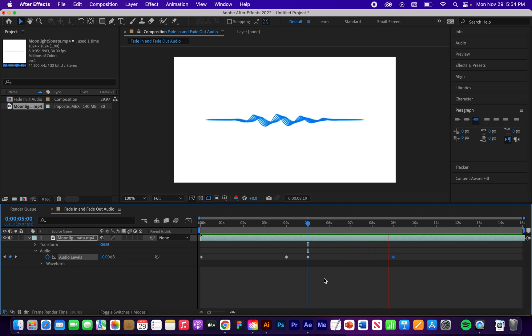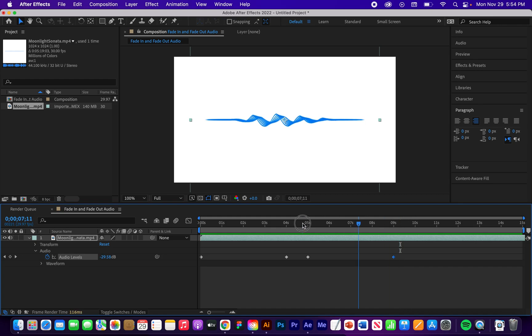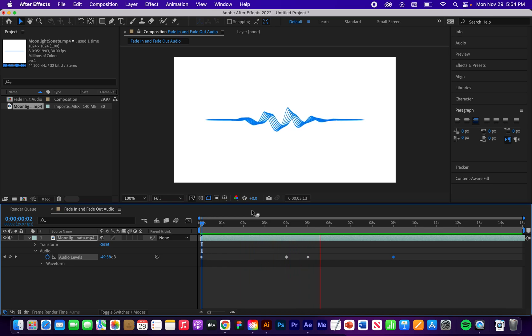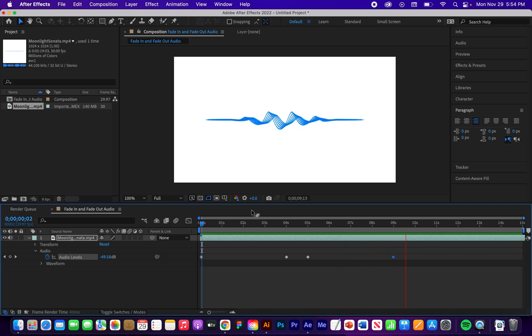Just like that. So let's go back to the beginning. And we'll play it all the way through. Fade in here. And start to fade out there. And that's pretty much it.